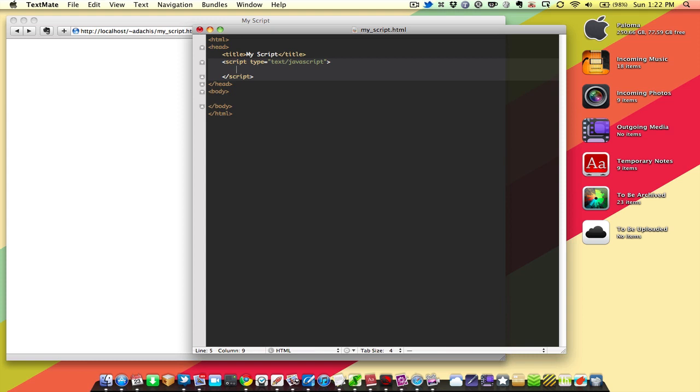I'm going to start out with the first one, a string called myName. Now notice I'm not calling it name. It's myName because name and other variables may end up being reserved words in the JavaScript language or any language.